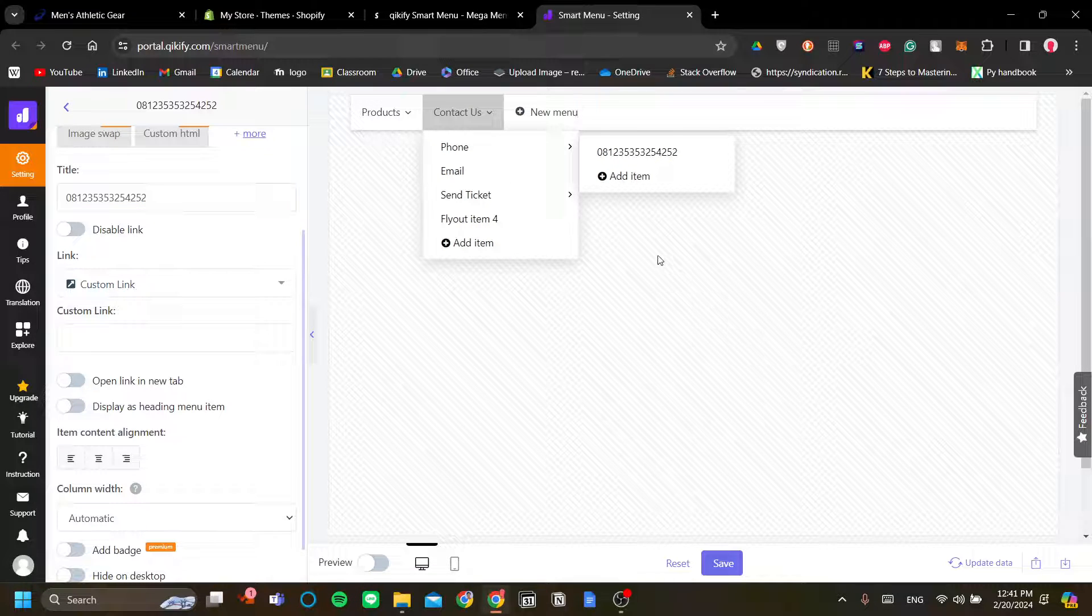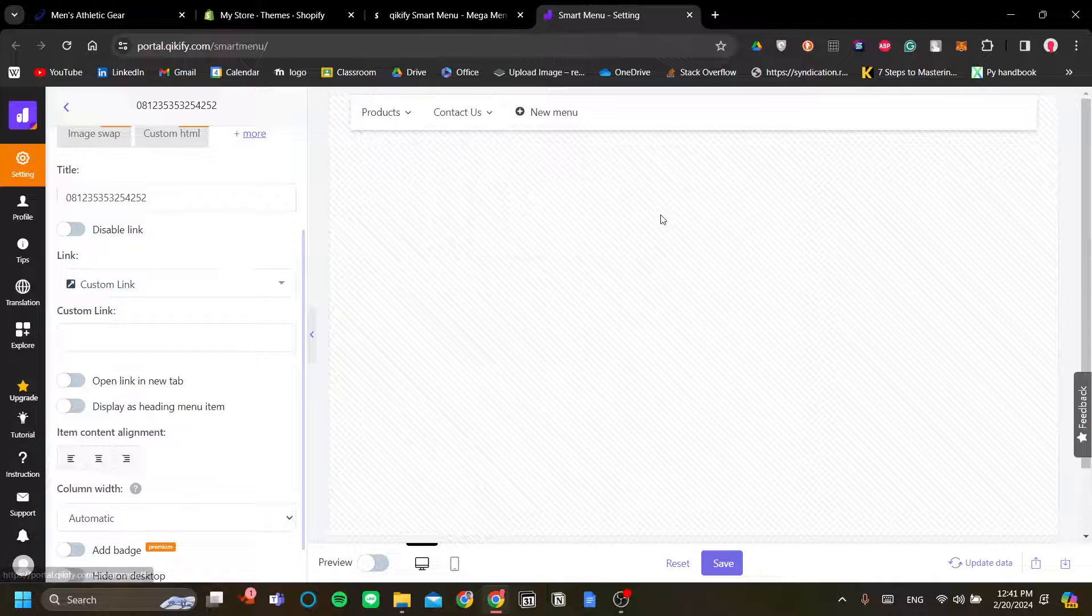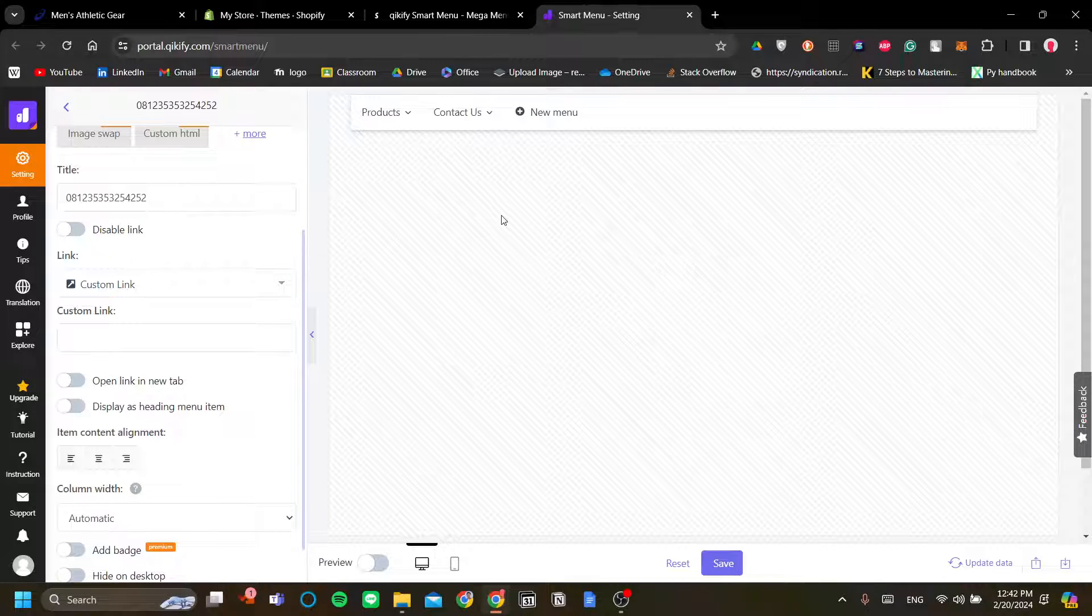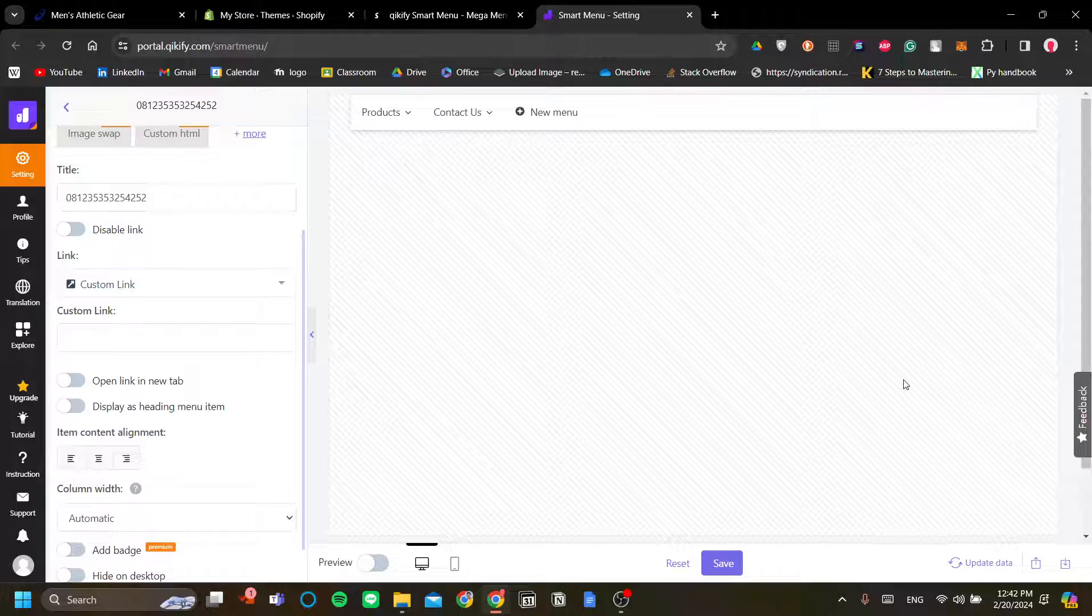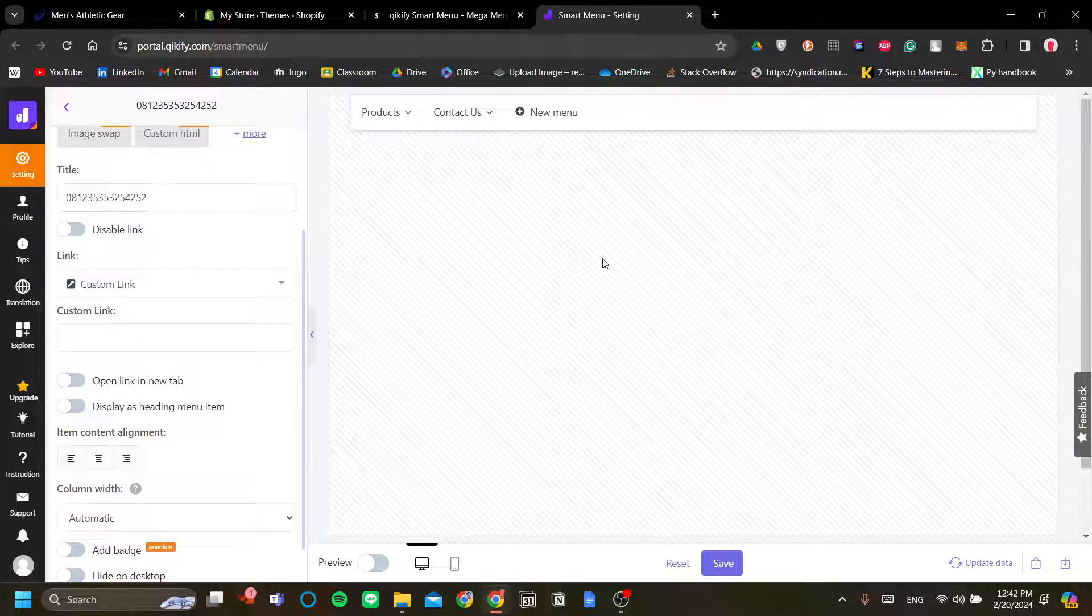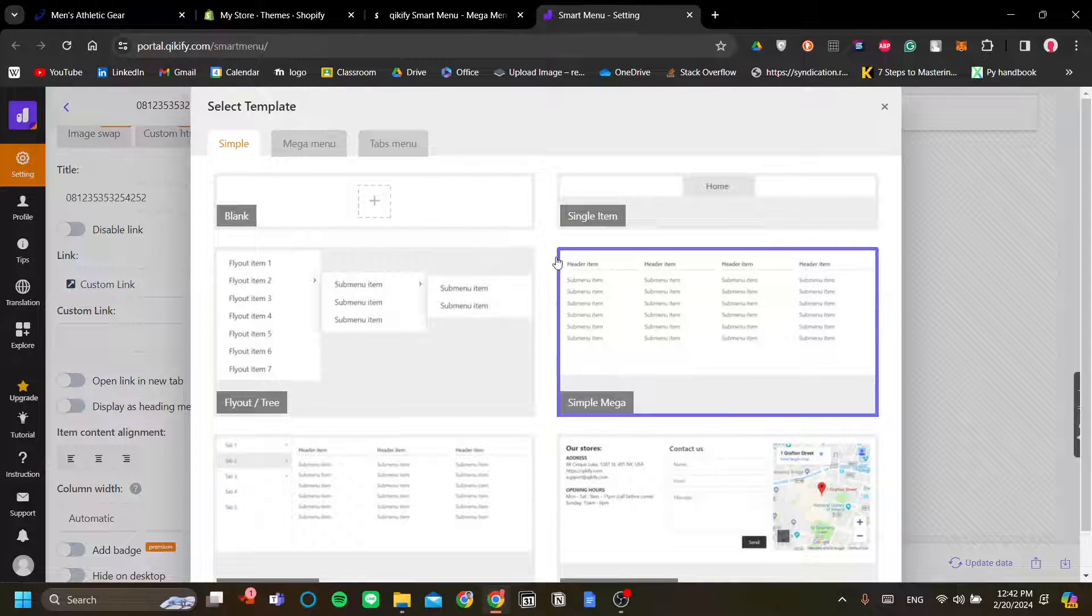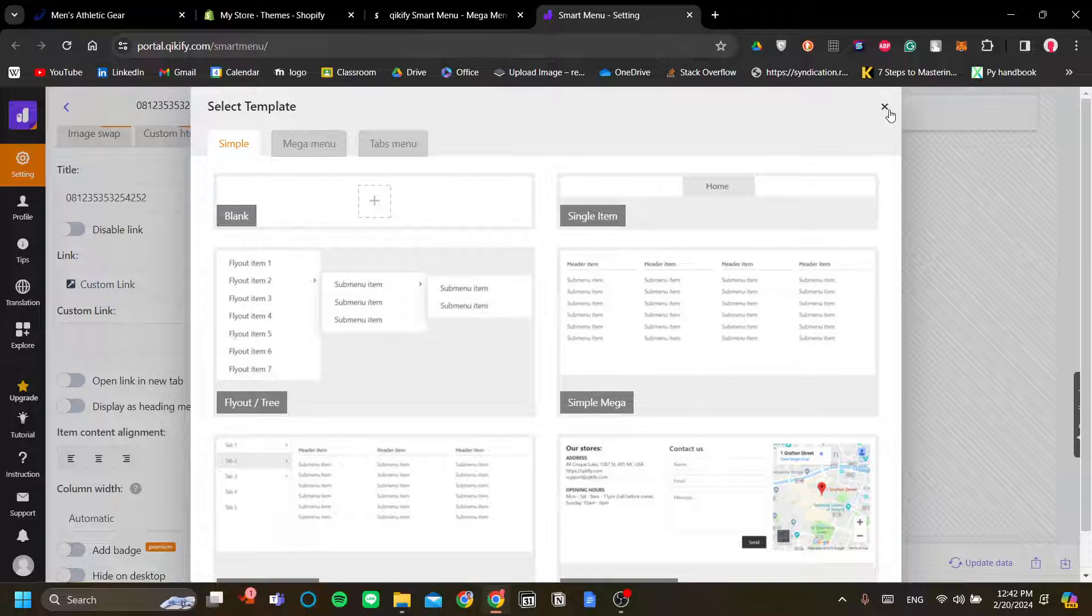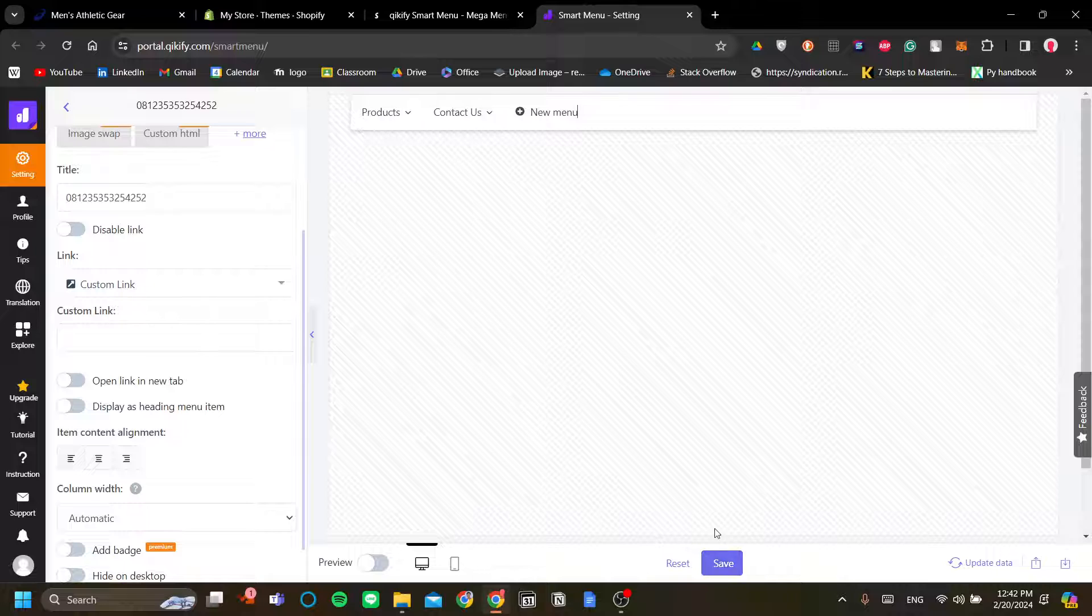Okay, so we already have two menus and I think for a basic online store, the products and contact us menu is enough for running the store. Additionally, you might want to add an about menu, but again, I think for an about menu, I don't think you need to add a sub-menu.